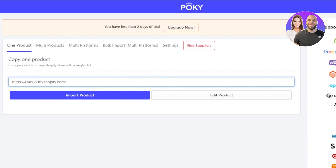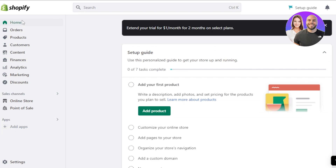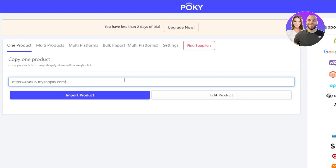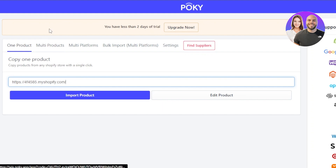Just enter the URL and click 'Import Products'. The products you have on Shopify will be imported to your Wix with just one click. You can even add multi-products as well.